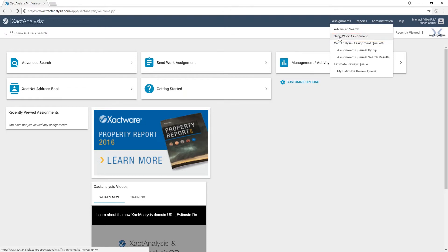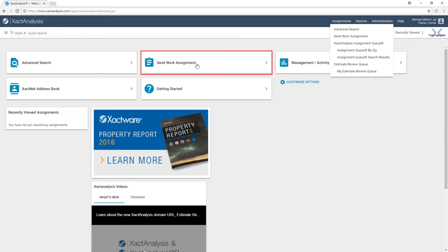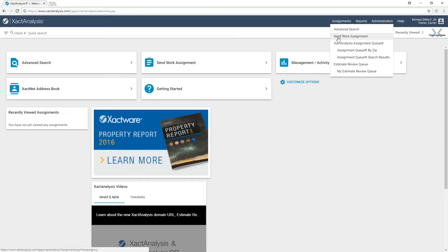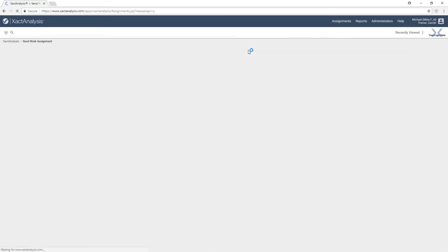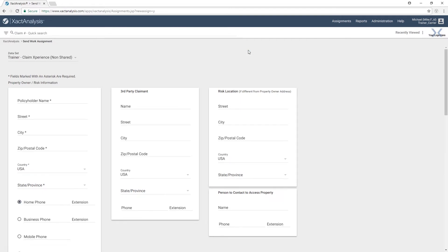As a reminder, we also have created a shortcut to be able to do that here on the main screen. So either location, we'll choose the Send Work Assignment option, and it's going to take us to a screen where we now need to fill out information for this specific individual — the policyholder or whoever's home had been damaged.